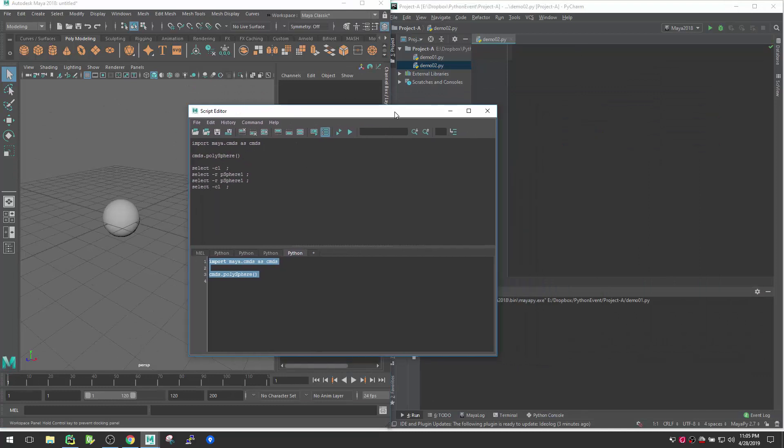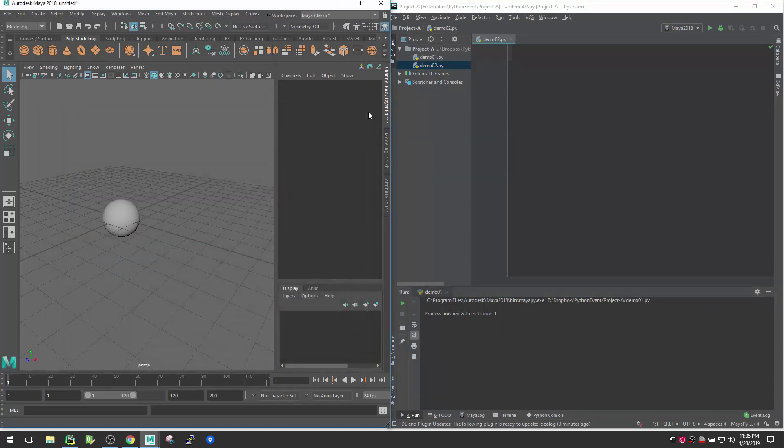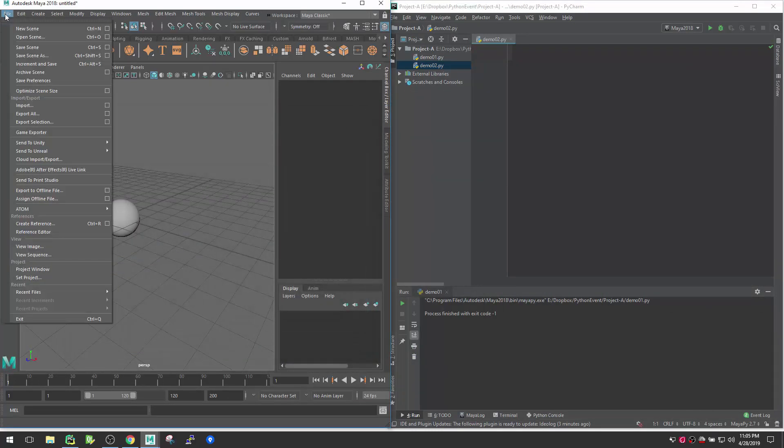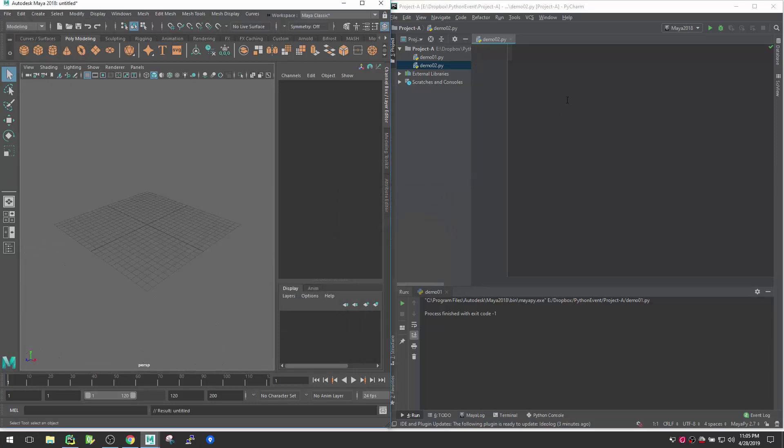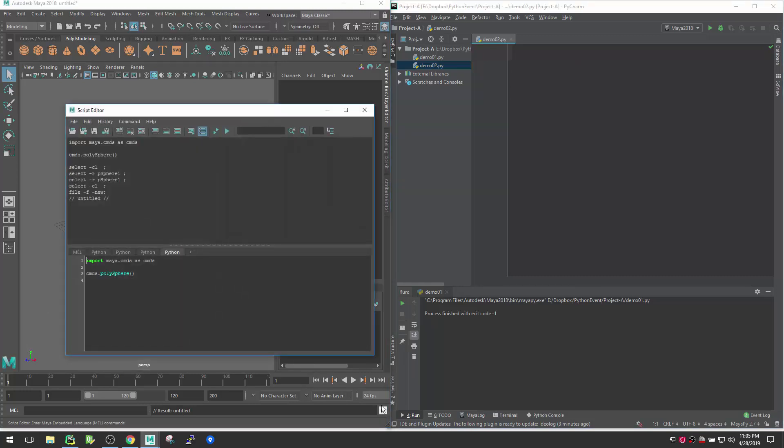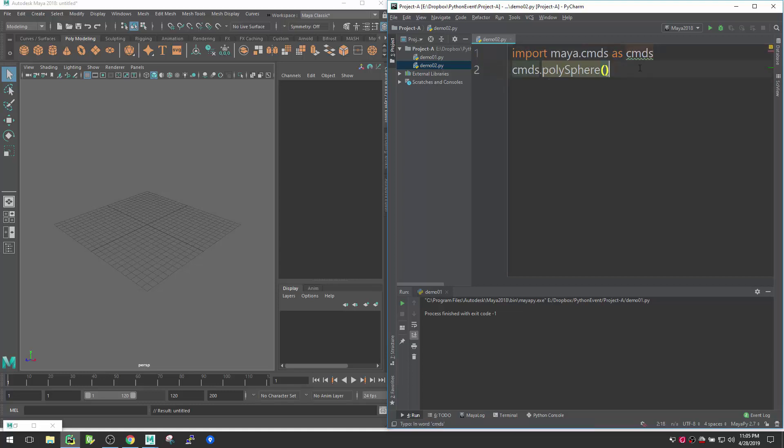Right now I have this one Python file here, demo2 Python file, and let's minimize this window here and close this script editor because our goal is to create a poly sphere here and then it will appear inside Maya. So maybe let's just take this copy and paste it here.